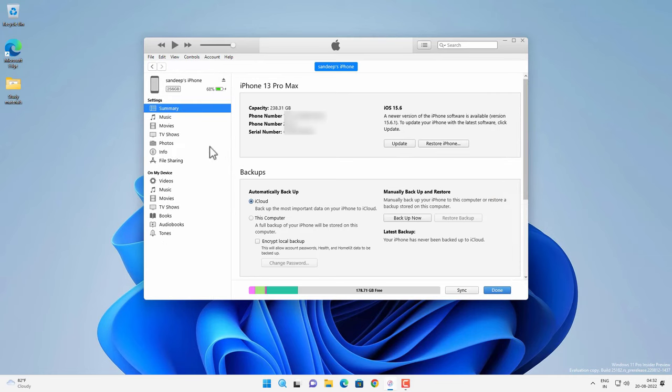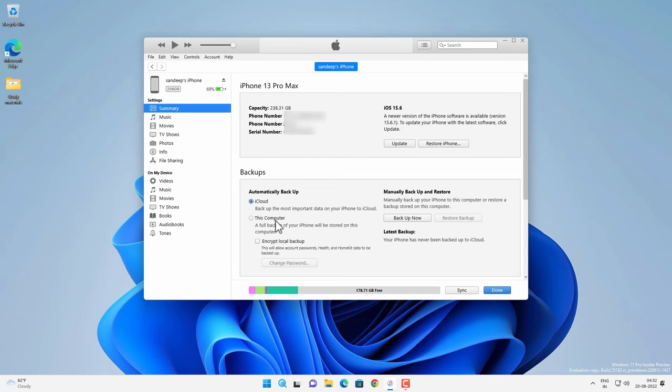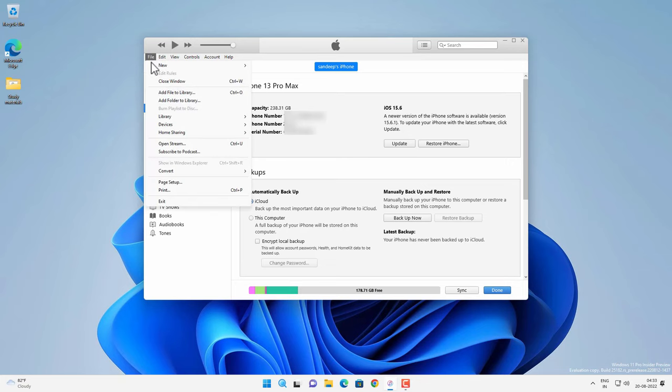And then you will get some basic information about your iPhone and the backups option in the summary tab. You have two options to backup, iCloud and this computer. So we want to use this computer to backup our iPhone. And you can also encrypt the backup. And you can also access the backup option from the file and then devices and then backup. And you will get same screen.